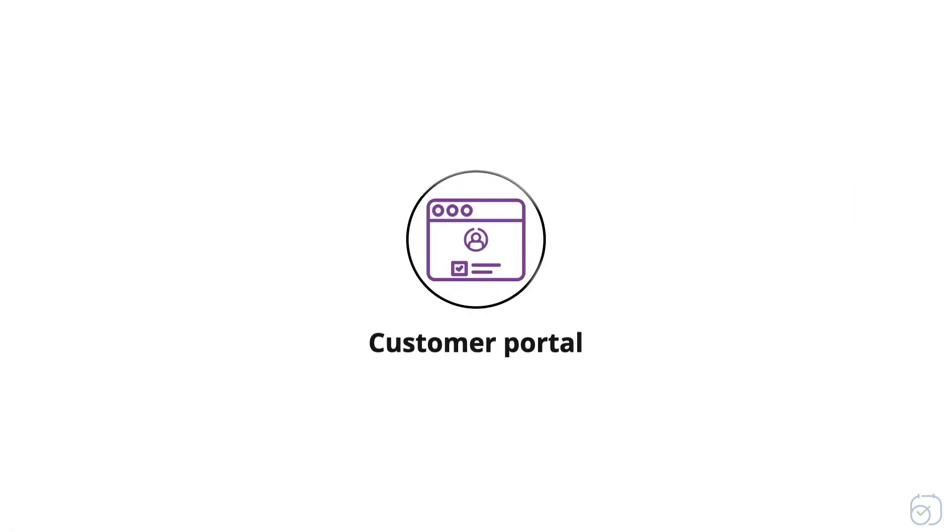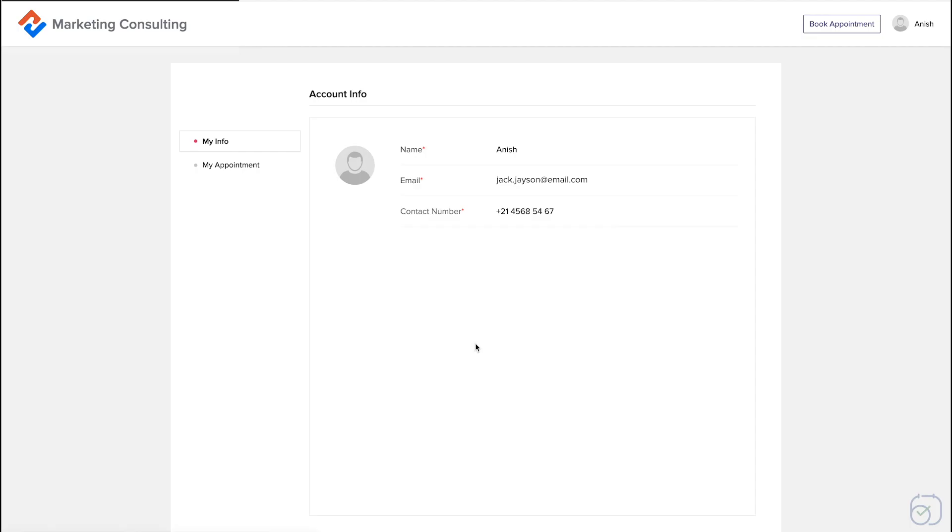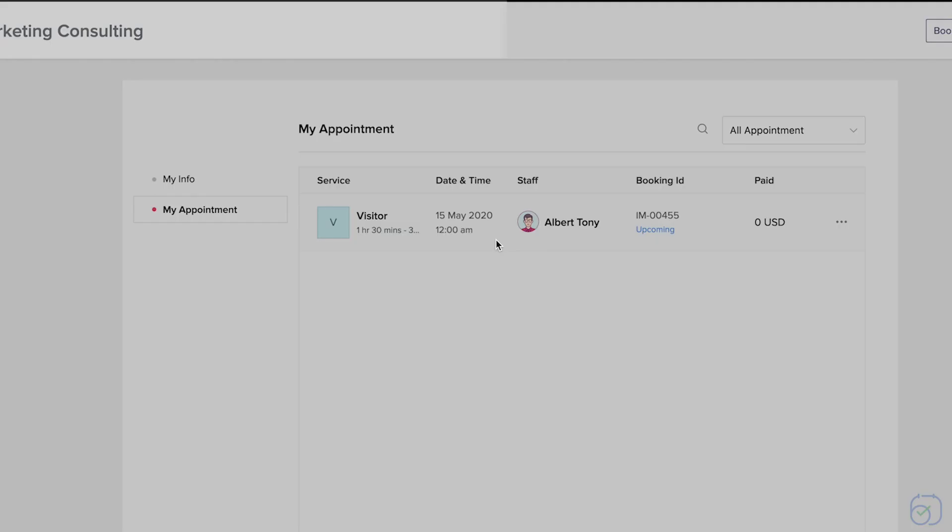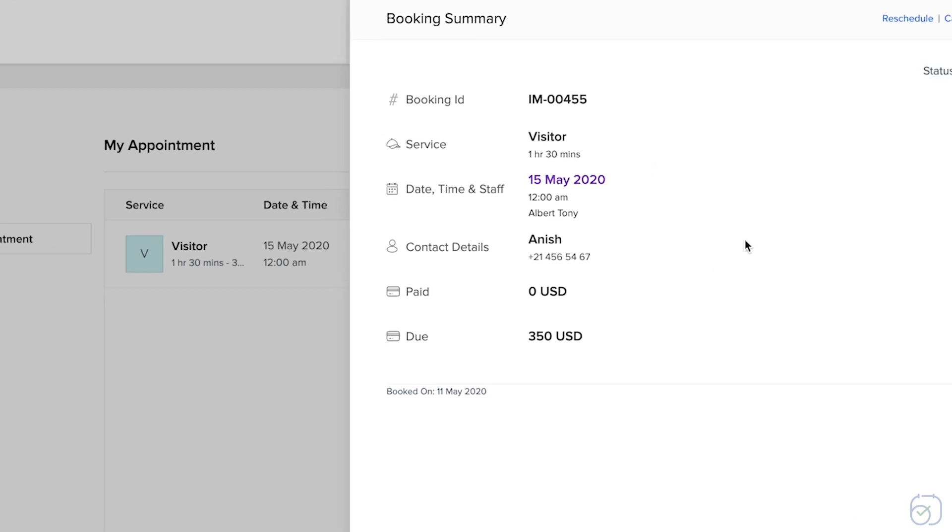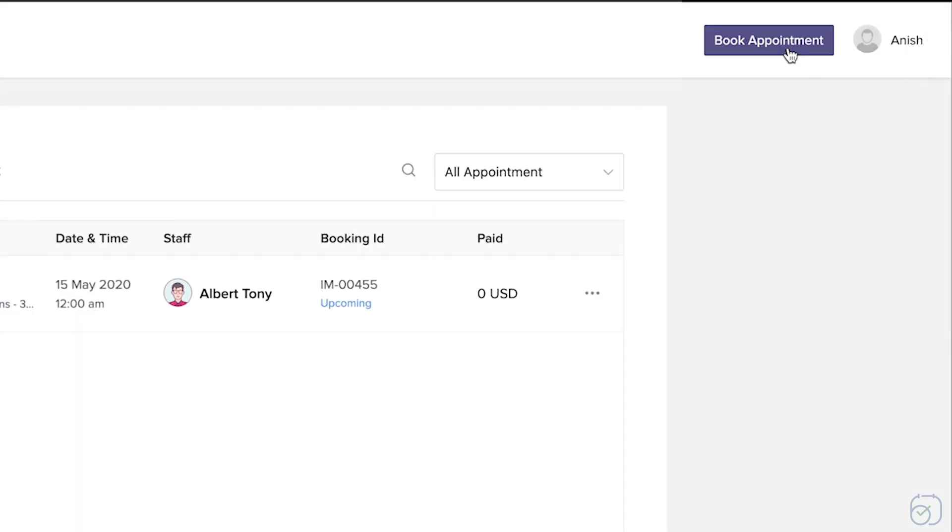Third, customer portal. Your customers can be dedicated portal so they can sign in and keep track of their appointments, reschedule them and book new ones.